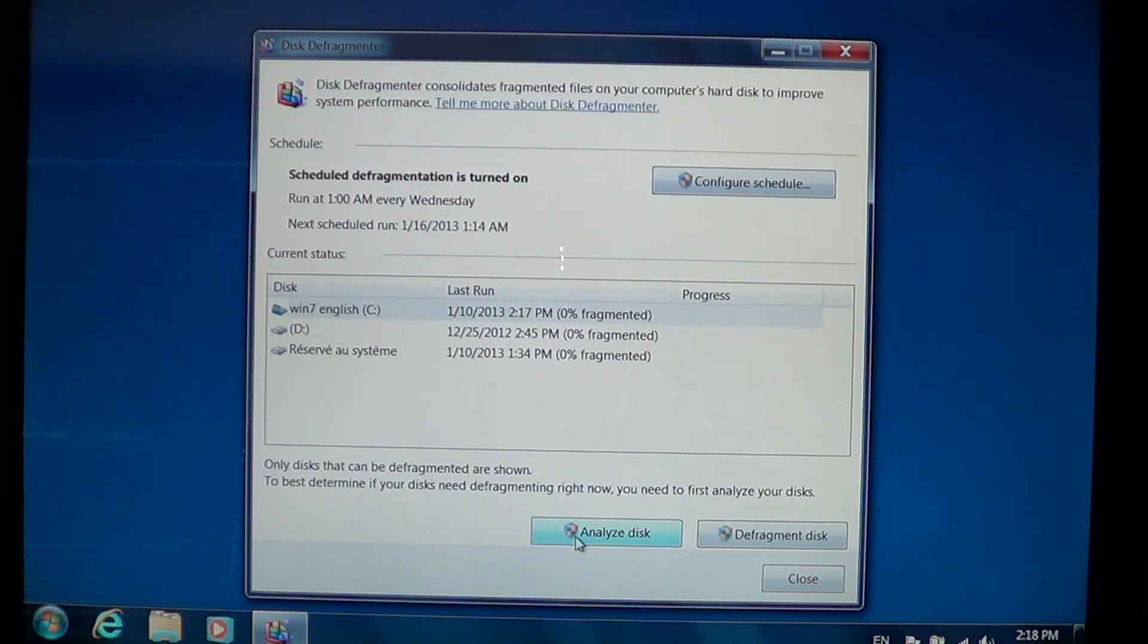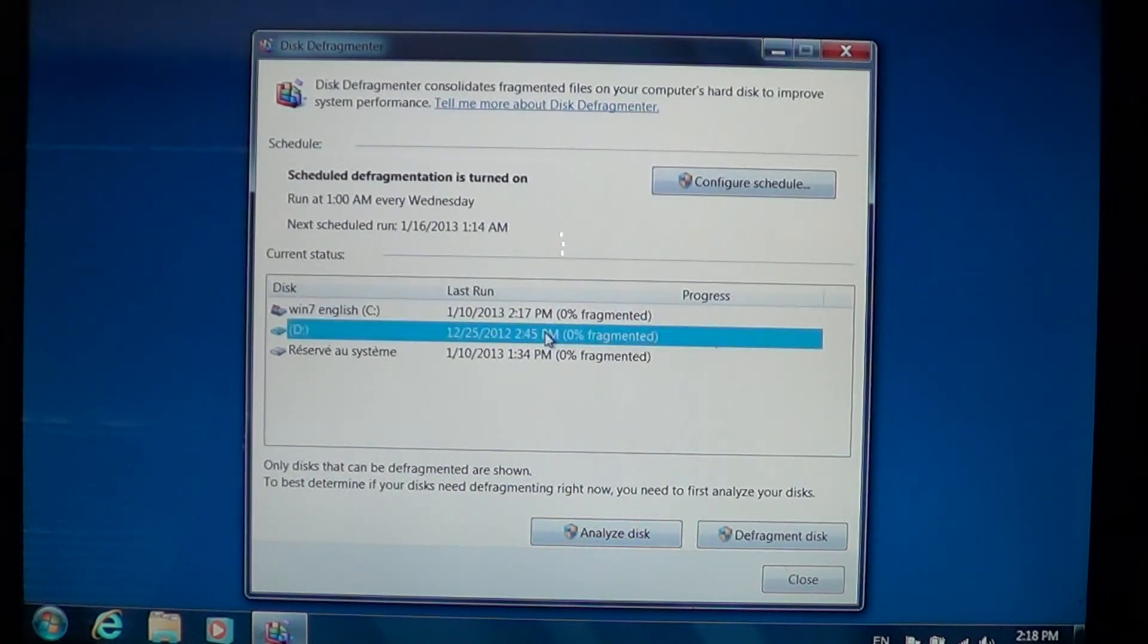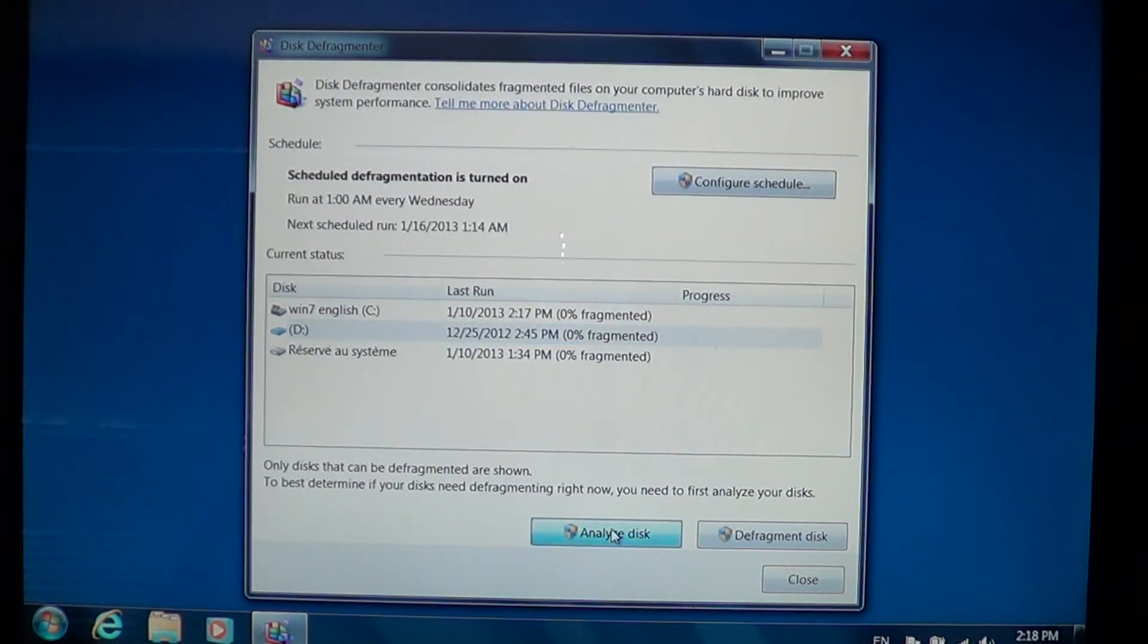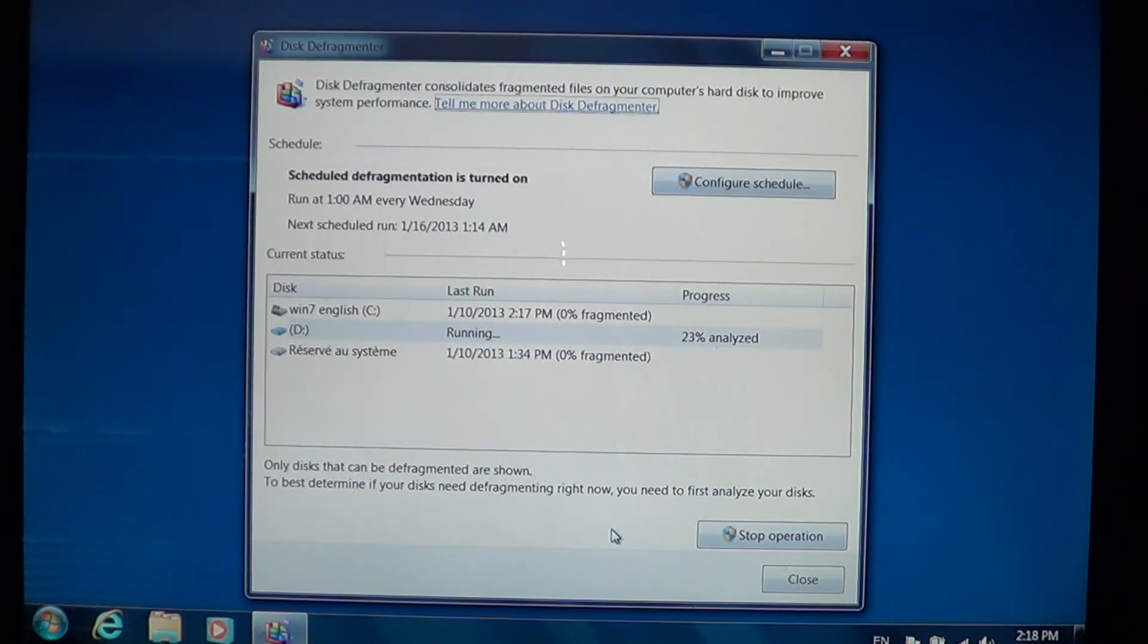After I did that, it says zero percent fragmented, and so I believe that it's not really needed in the case of my C drive, for example.